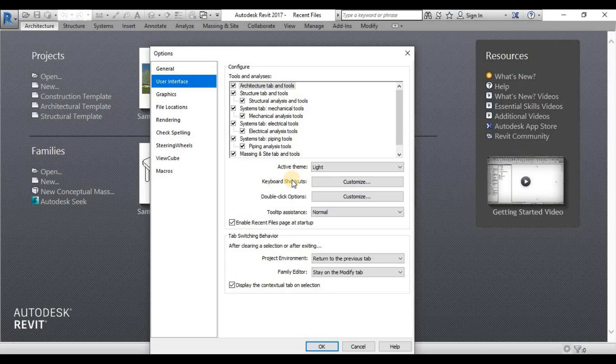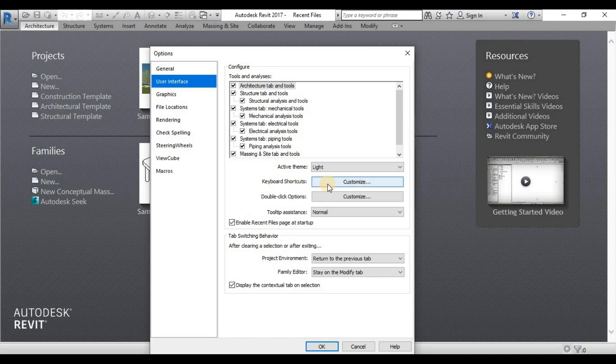And a lot say that Revit has no keyboard shortcuts, it's not true. You can customize everything, your shortcuts, any command you can put some shortcuts for you. If you love shortcuts, then it's good to have this information.